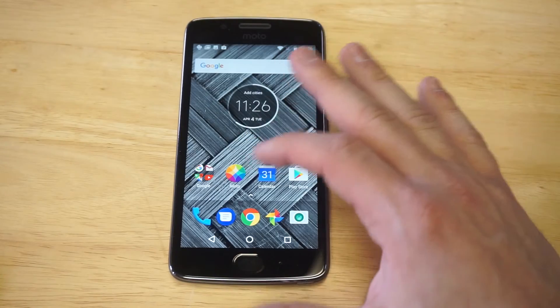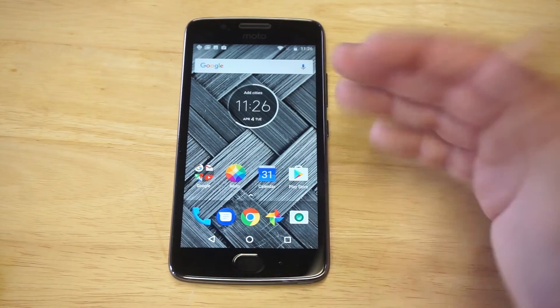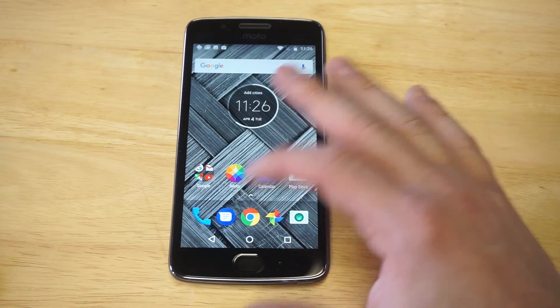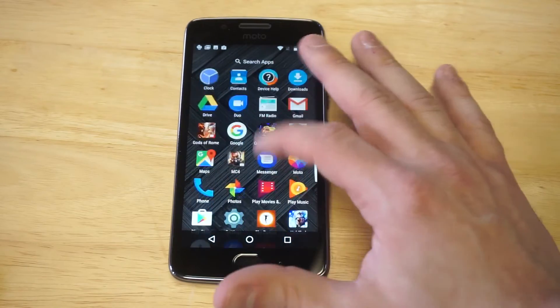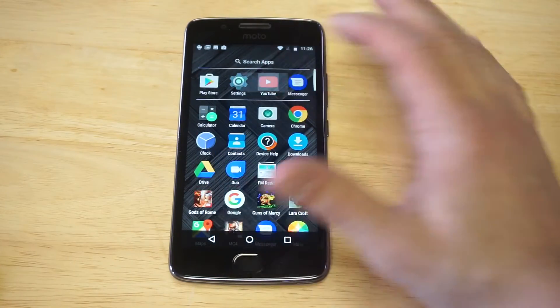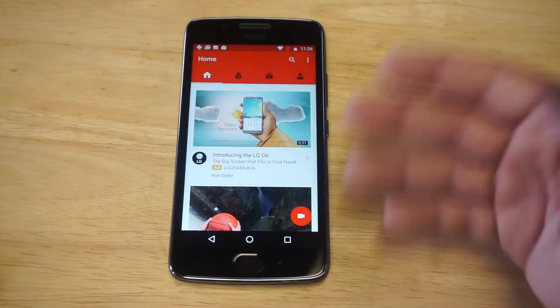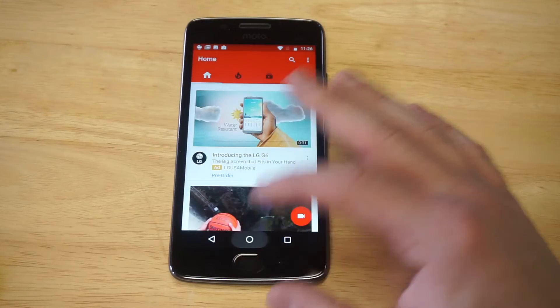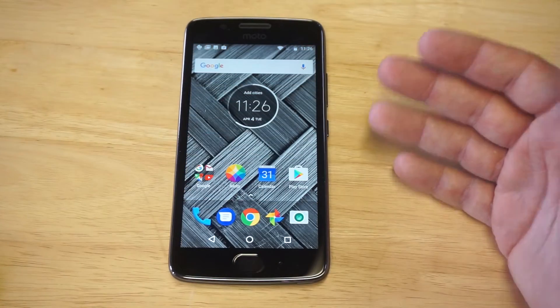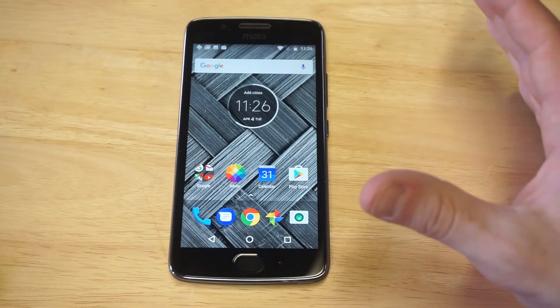Let me first open up a couple different tabs. You guys saw I had Amazon opened up right there, but I'm gonna click on the YouTube app. You need to have a couple different tabs open, otherwise this won't work. I'm gonna show you why right now.